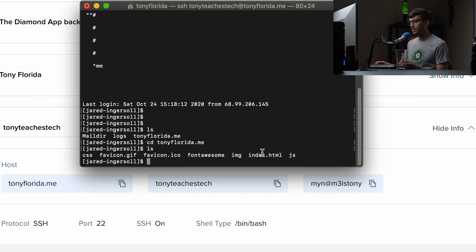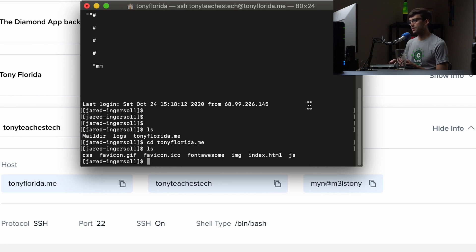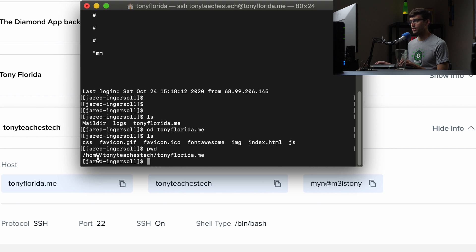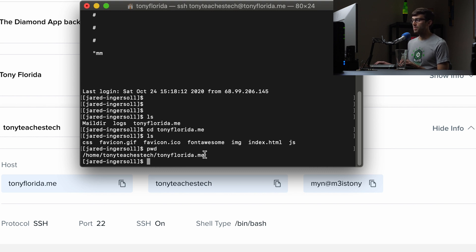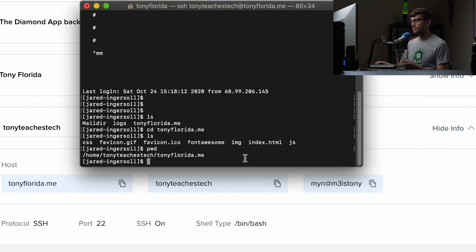And you know, you have your index.html file, your directory for your CSS files, your fonts, your JavaScript files, your images, all that stuff. A couple other commands: you can do PWD to see where you're at, print working directory. So on the system, we're at /home/TonyTeachesTech/TonyFlorida.me, and the website begins to serve at TonyFlorida.me.